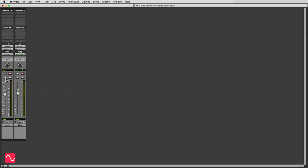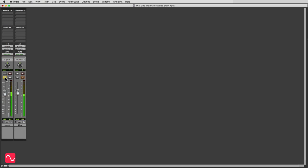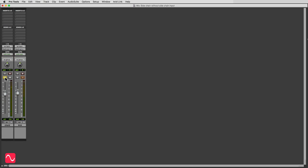Here I've got an instrument that I want to duck down. It's very simple, but it makes the demonstration clearer. And here's the kick drum.